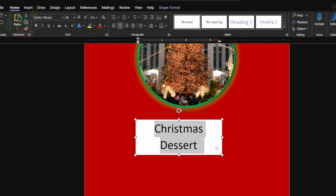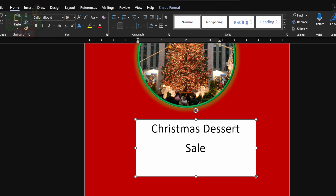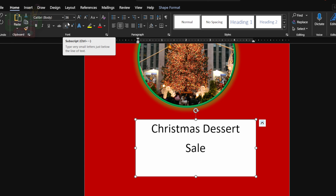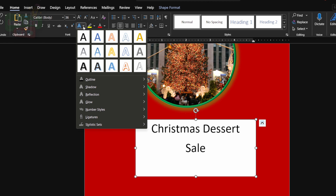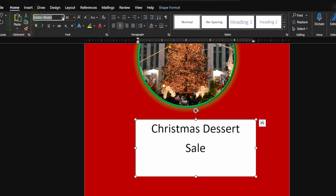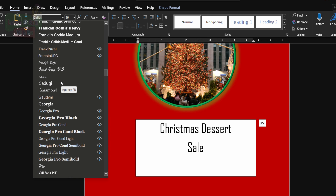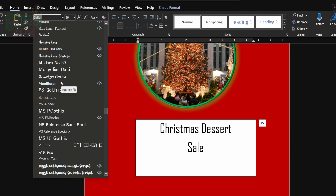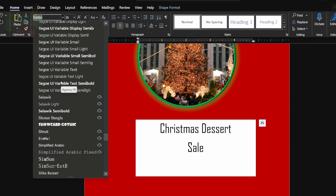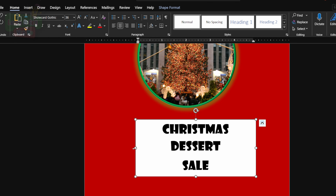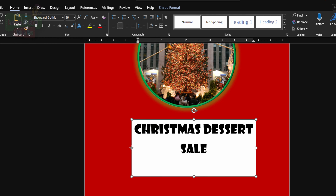Let's resize the text box a bit and look at what the sizes look like to be sure it's the size we want to go with. Now we're going to go to the font styles and choose a style that looks a bit Christmassy, because we want it to be very festive. All right, this looks like a good one.